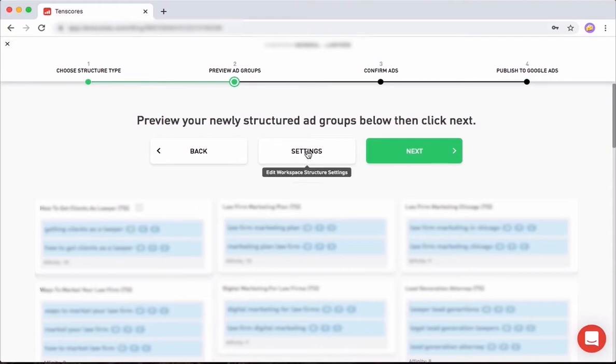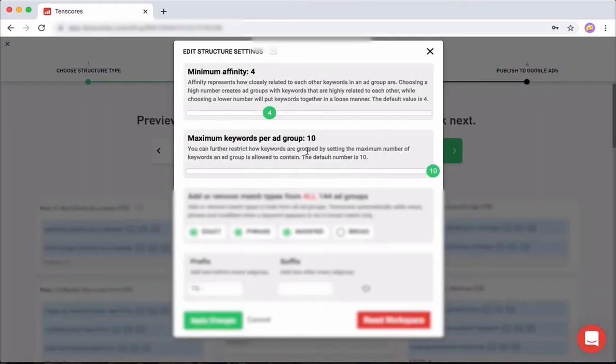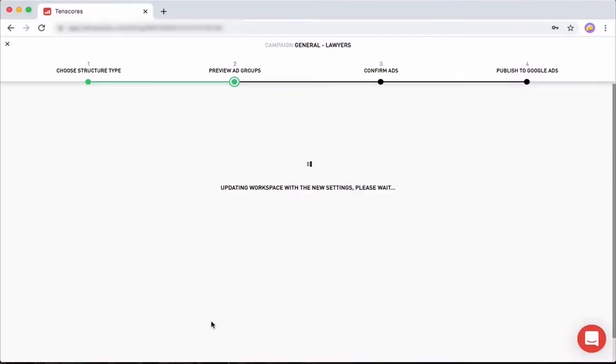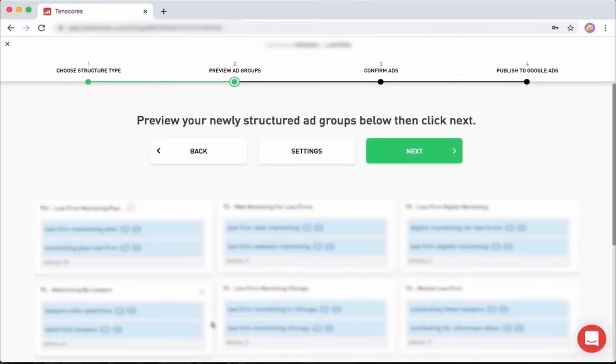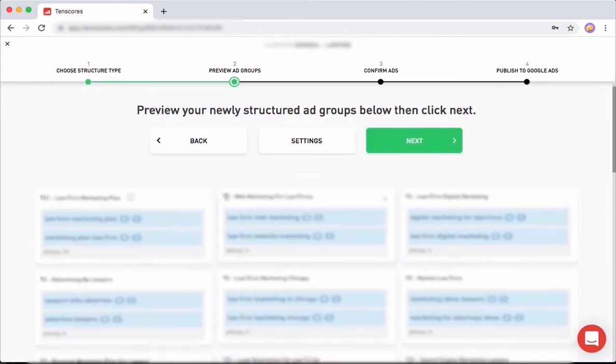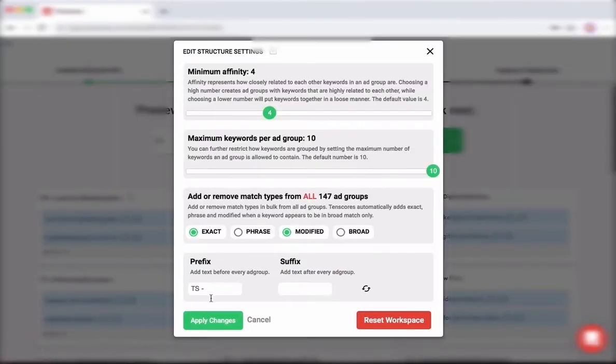In the settings you can choose which match type you use. A lot of people don't use phrase match anymore because modified pretty much does the same thing. You can apply the changes like this and you will have essentially removed phrase match out of all your ad groups. So there we go, this is what it looks like now.